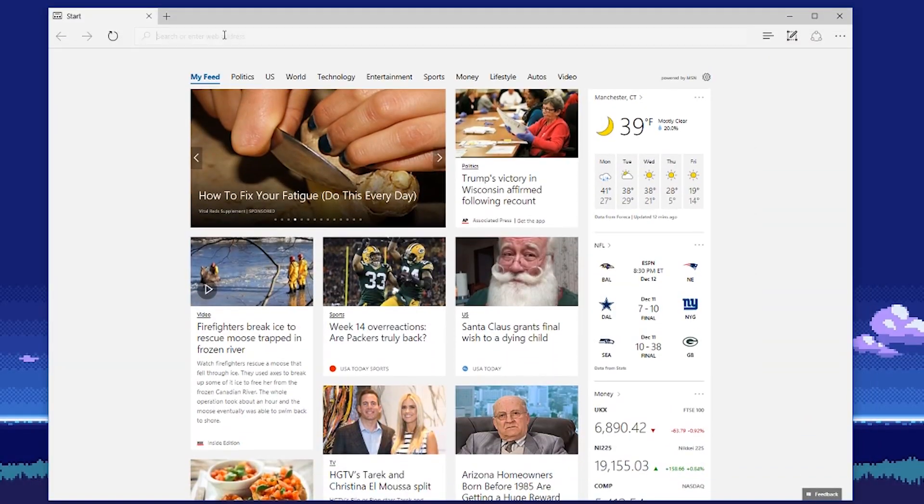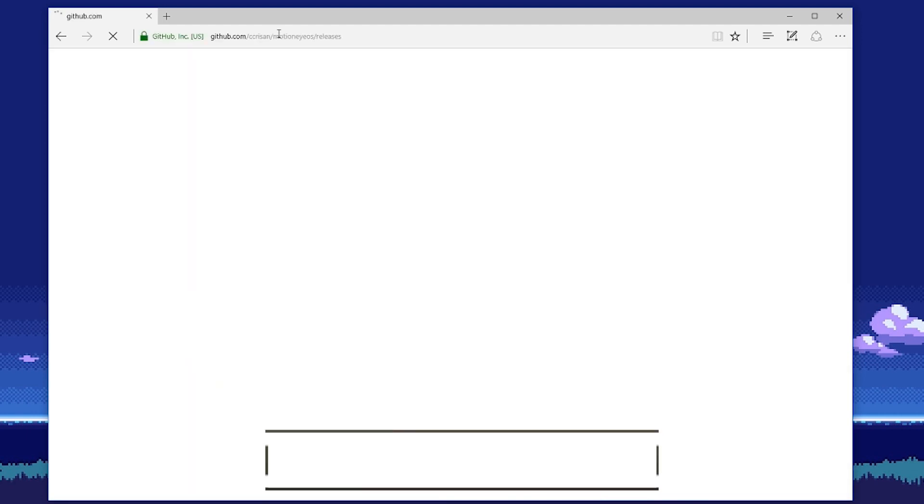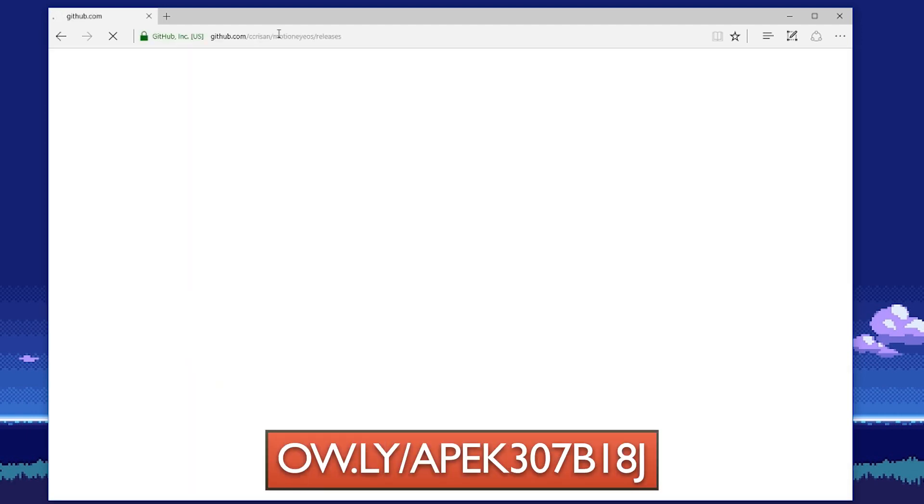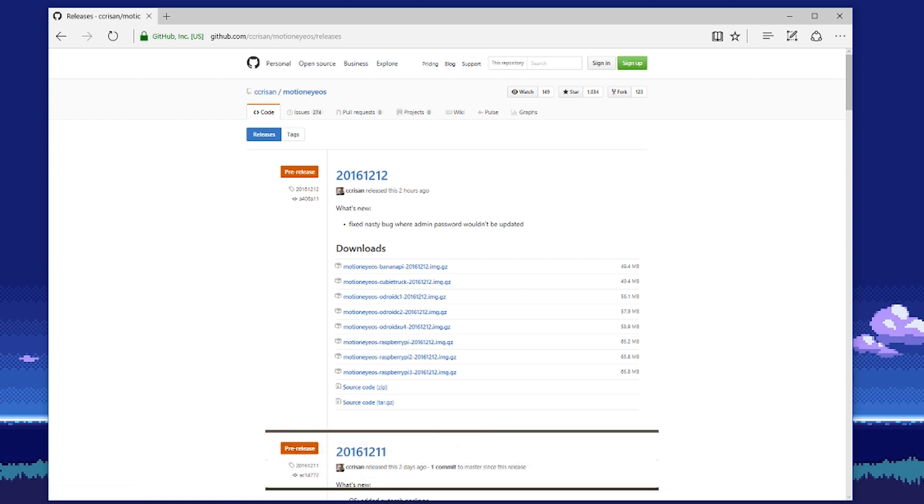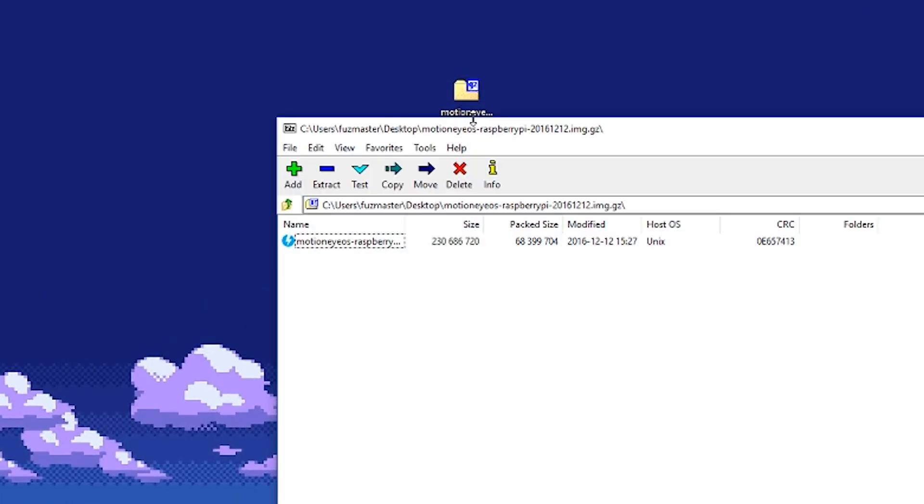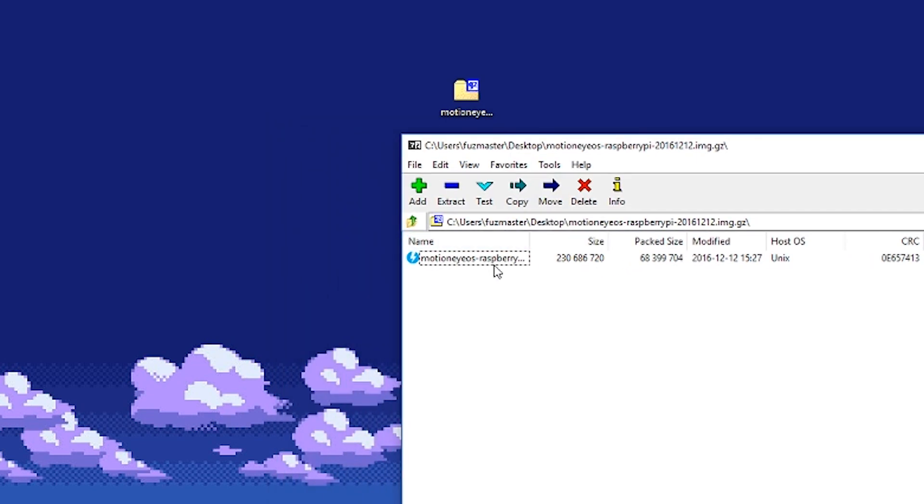The first thing we'll need to do is hook up our micro SD card to the computer. Once that's done, we're going to download our software known as MotionPi in the link below, which will be in a zip file. Once downloaded, unzip the IMG file onto your desktop or wherever you can find it.